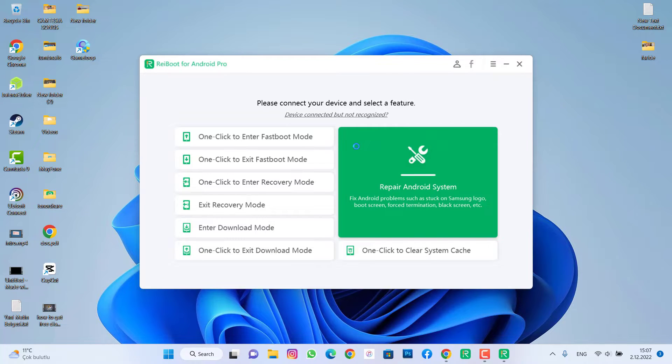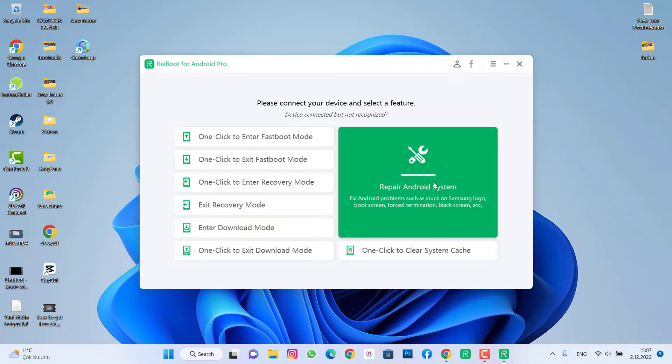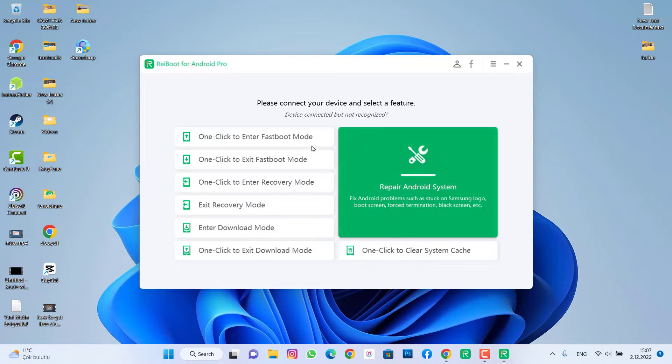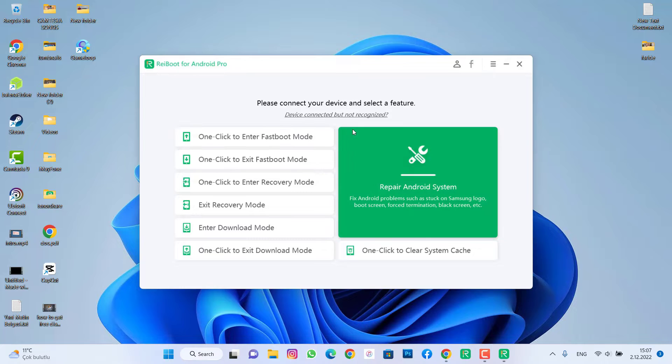Once the software has been opened, you can see we have lots of options. First one repairs Android system, second one is one-click to clear system lock, and if you want to have a hard reset on your Android device...